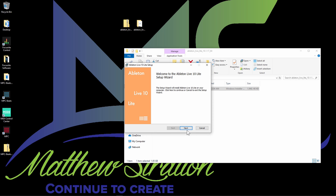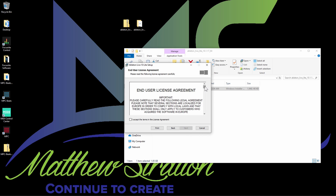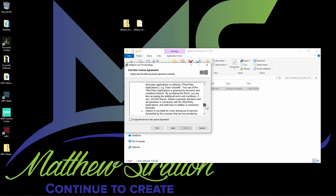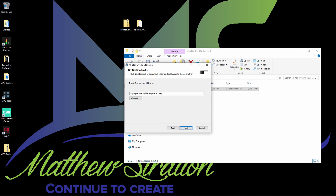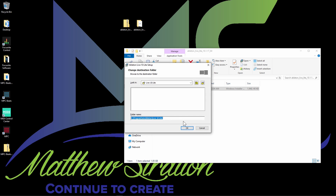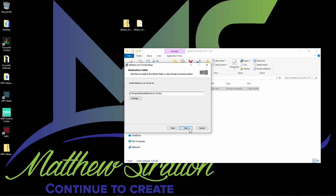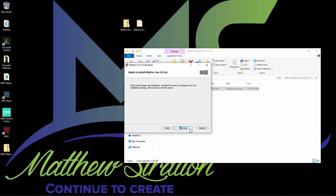Once you click the Setup icon, go ahead and click Next. You do need to read through the end-user license agreement, so go ahead and read through that. If you agree to it, go ahead and accept the terms and push Next. Then you need to select where you actually want to install this. This is where the default location is, and you can change it if you want to. Push Next, then go ahead and press Install. It says 'Installing Ableton Live 10 Lite' — it's going to take a little while, and once it's done, you'll have to activate Ableton Live Lite.